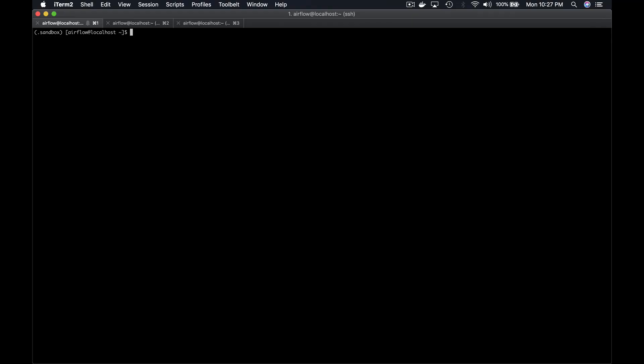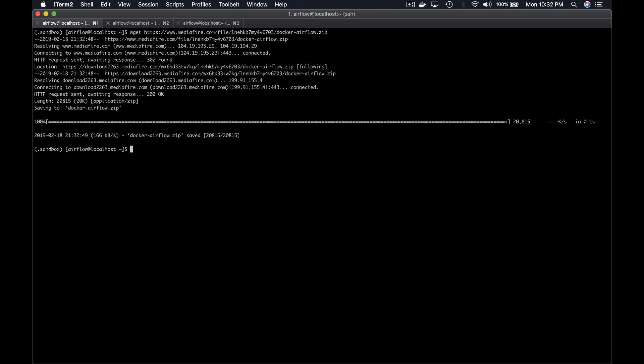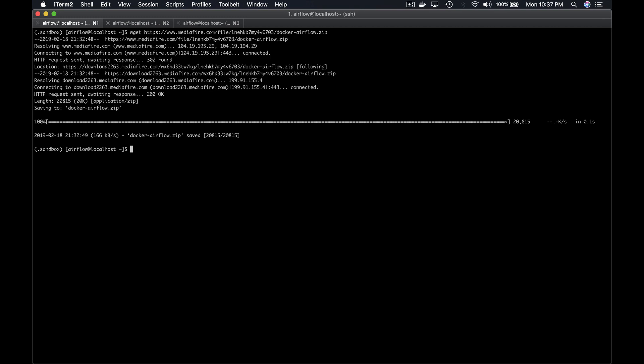Let's go to the terminal. Make sure that you are connected to the VM, and your Python virtual environment is activated, as shown by the .sandbox. First, we are going to download the repository containing the files needed for this section. Notice that this repository is a modified version for the course, which comes originally from the repository puckel/docker-airflow, which you can find on Docker Hub.